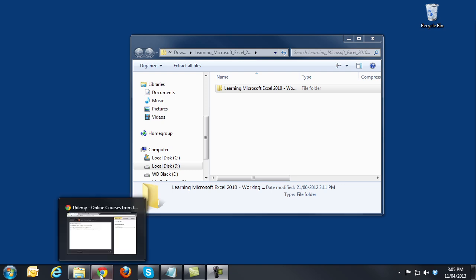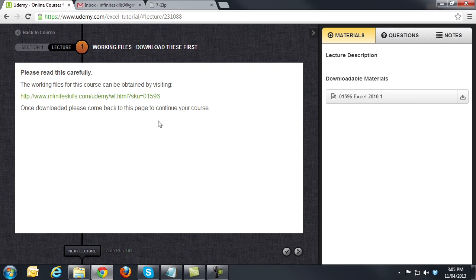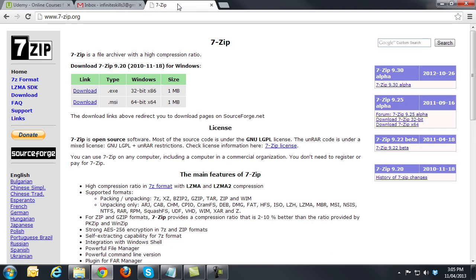To get the 7-zip application, go back to your web browser and go to www.7-zip.org. As you can see here, we have the page up and you can see the address here at the top. Once you are at the home page, you can download and install the application.